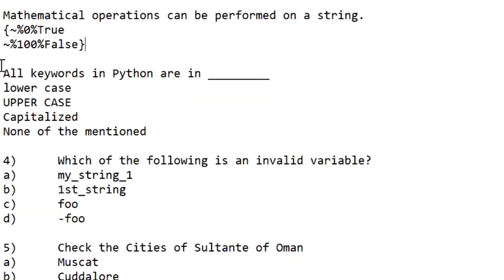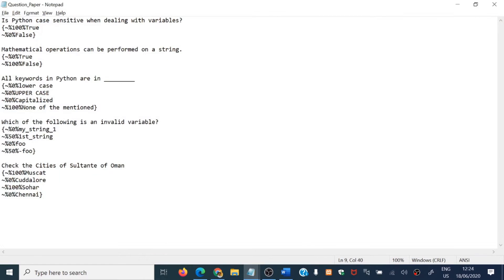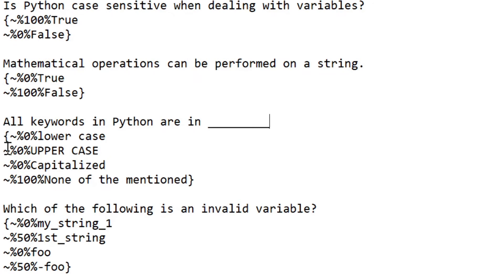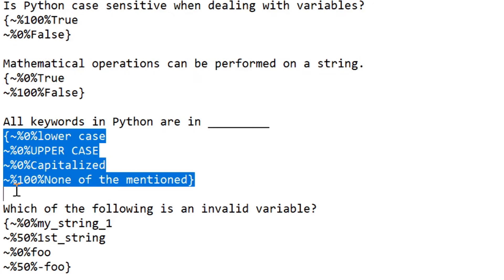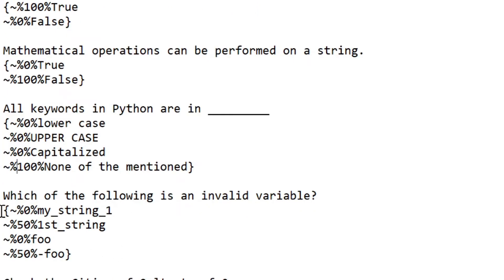For the third question — a multiple choice question — suppose there are four choices and only one choice is the right answer, while the remaining choices are wrong. You need to specify it like this: the last answer gets 100 percentage, and all the remaining choices get tilde zero percentage. So only the last answer is the right answer — only one right answer for this question.